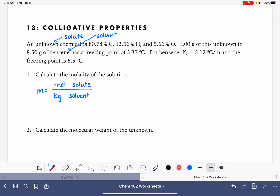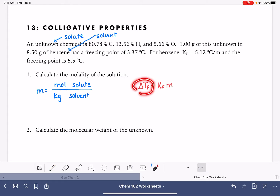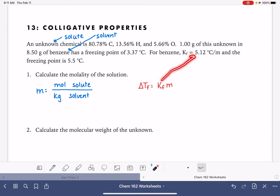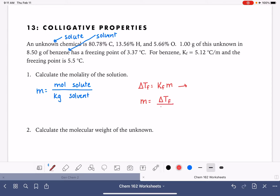We can calculate molality from the change in freezing point. The change in freezing point for any solution equals the freezing point constant Kf times the molality. We know the change in freezing point because we have the freezing point of benzene and the freezing point of the solution, and the problem gave us Kf. So we rearrange this equation to solve for molality: molality equals the change in freezing point divided by Kf. The change in freezing point is an absolute value — never a negative number.